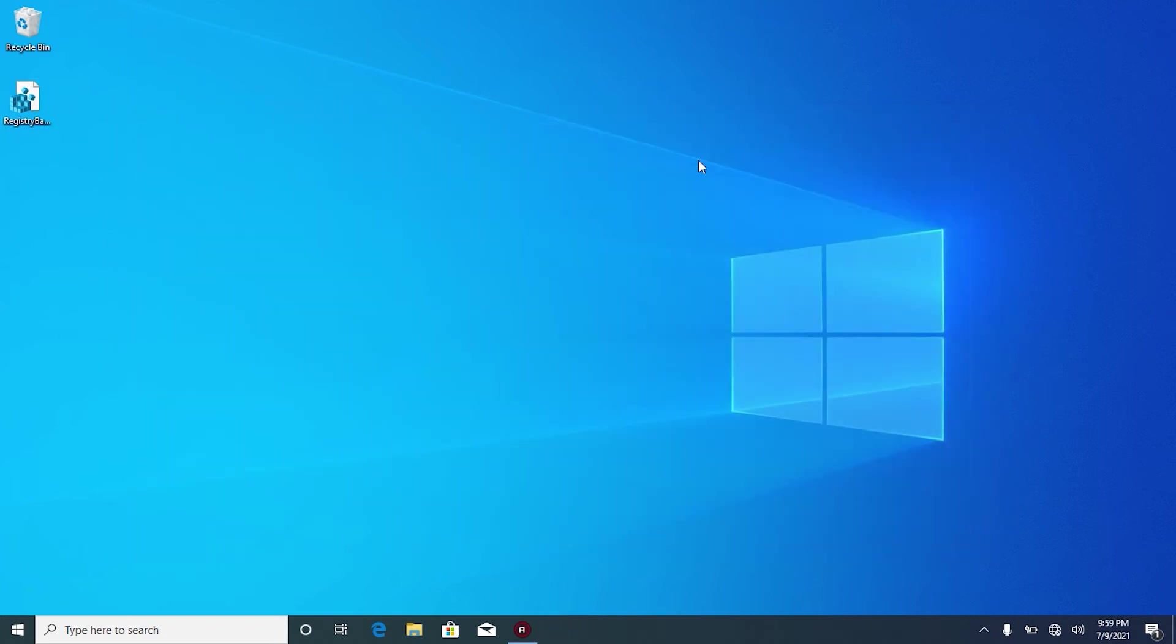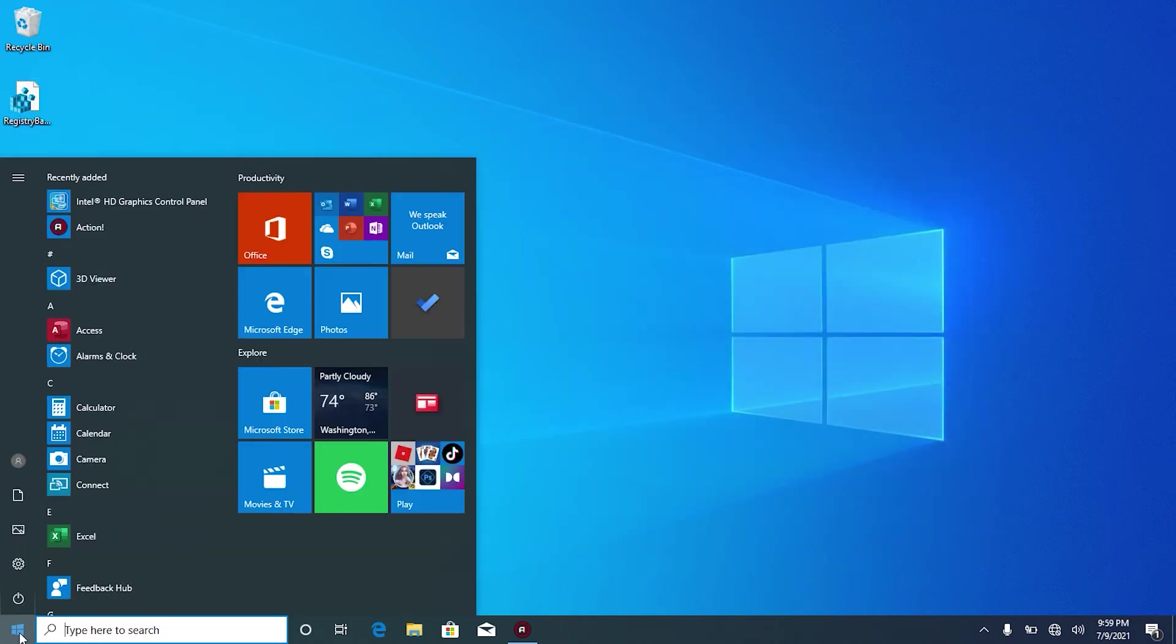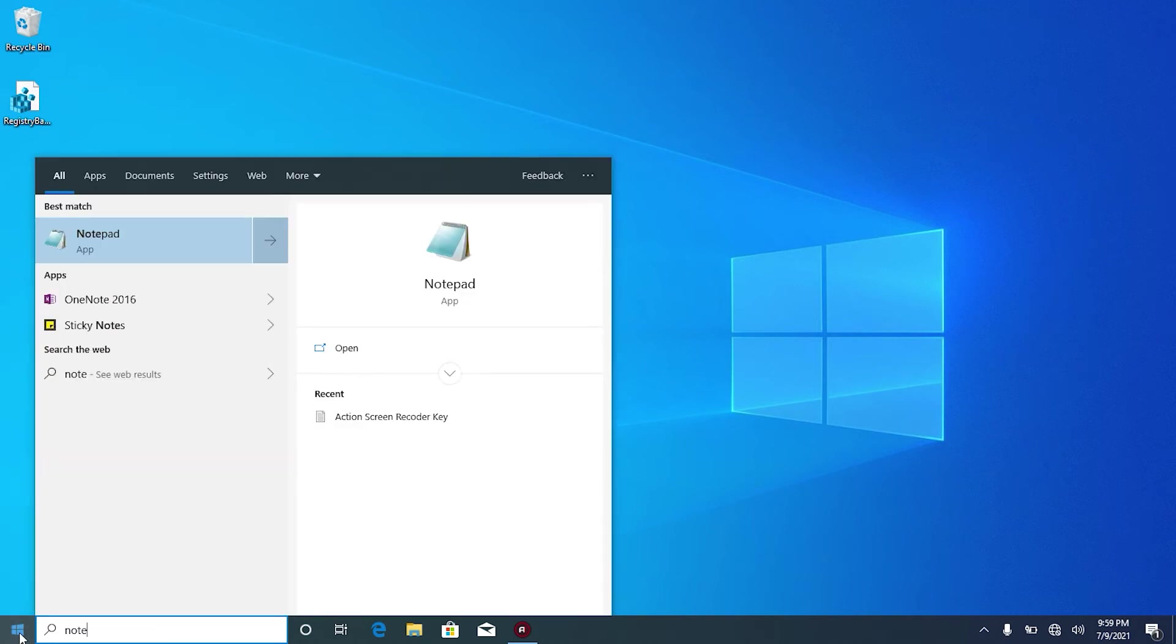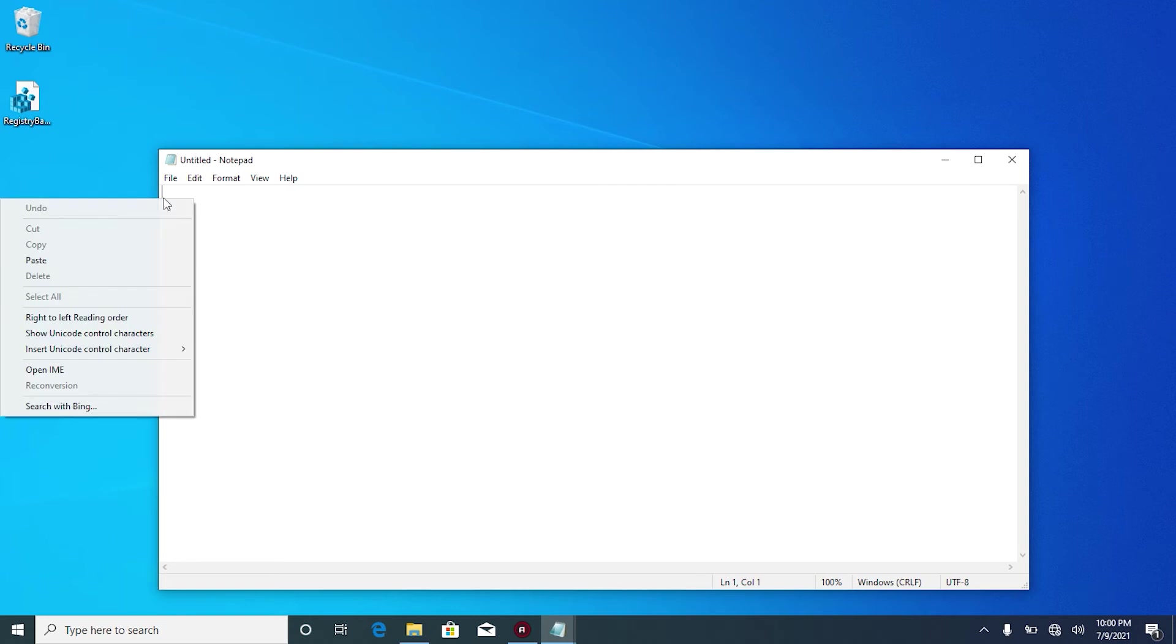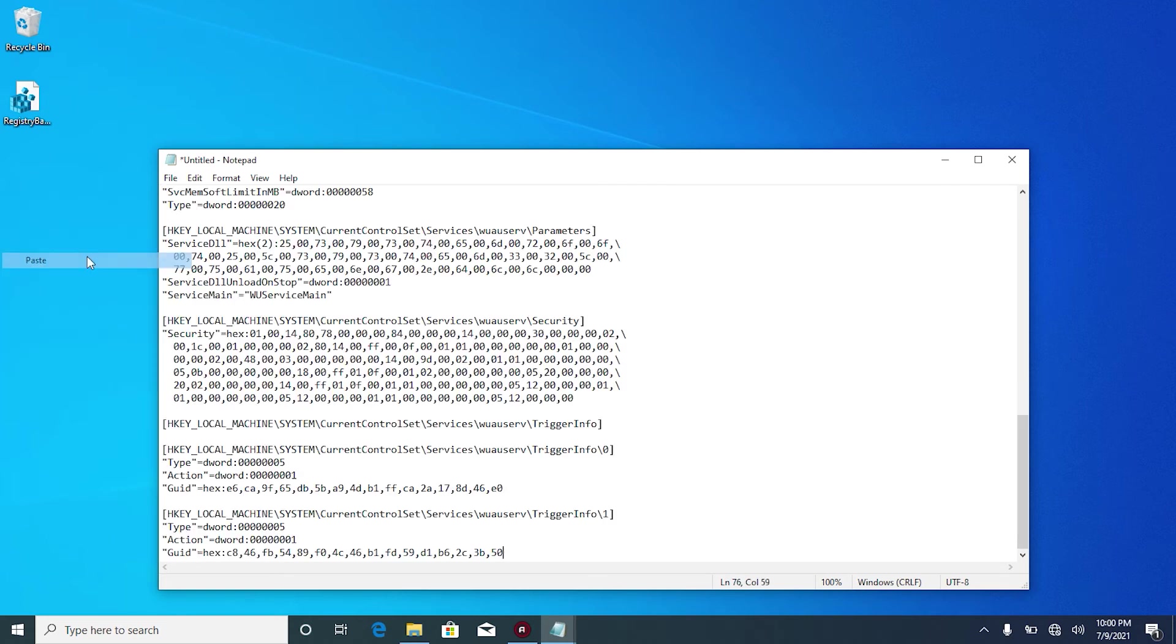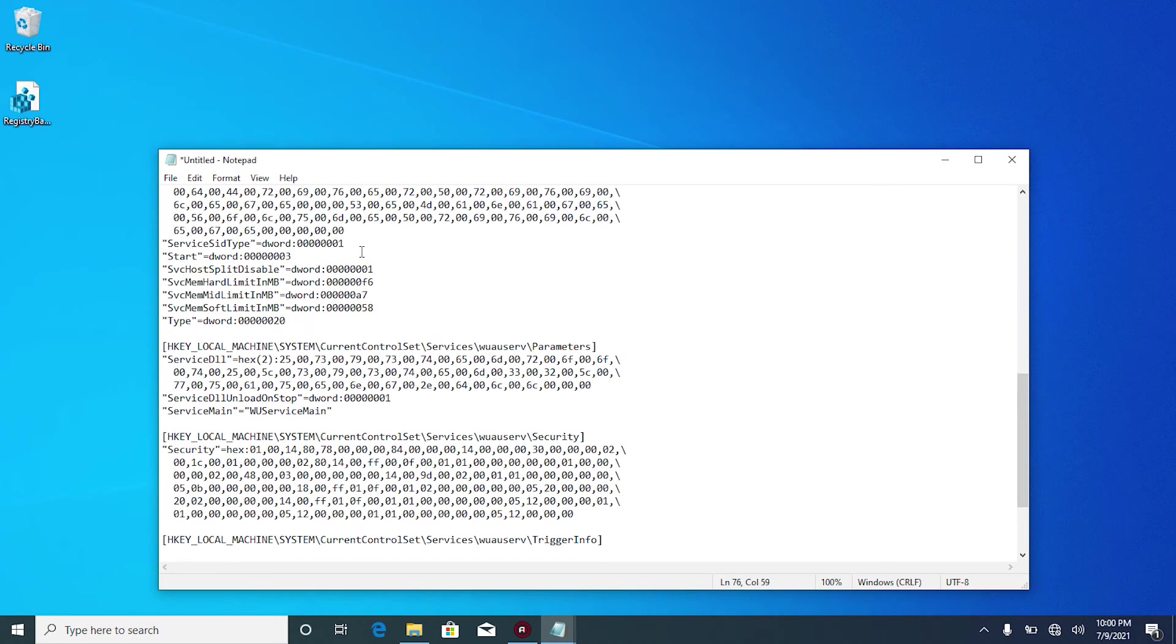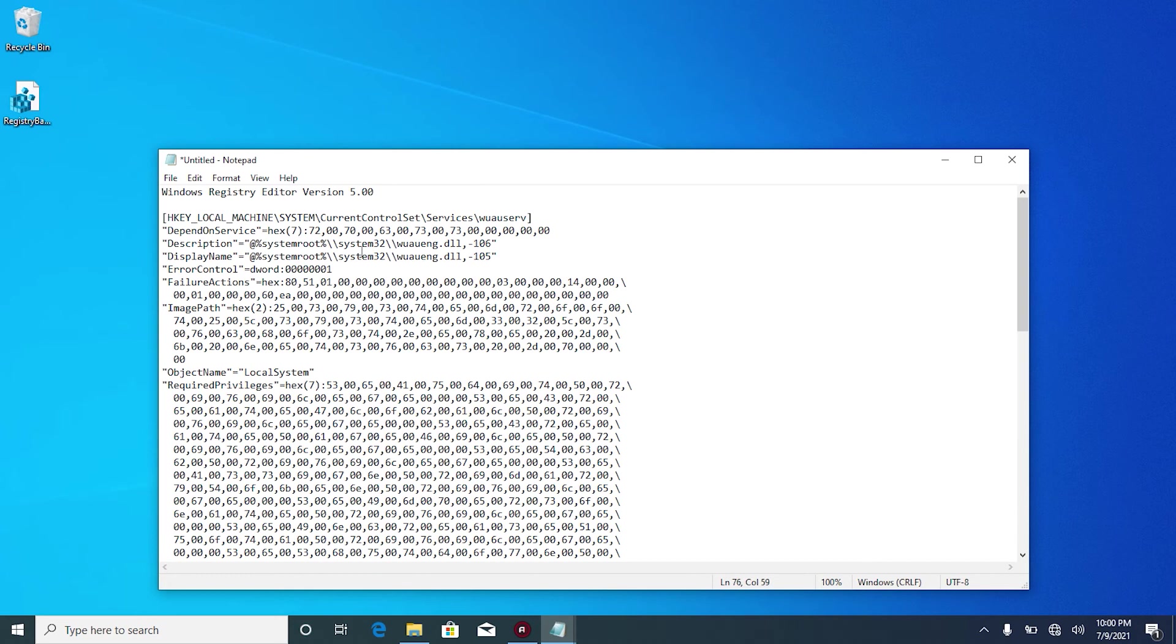Once you've done that, click on Windows start and write notepad. Click on notepad to open. Copy the code that I'm going to leave in the link of the description of this video and paste it here. This is a very long code and you can see here this is the Windows registry editor version 5.00. Once you have copied this code, let's save it as a registry.